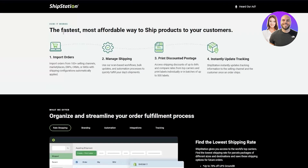How it works — the fastest, most affordable way to ship products to your customers. Step one: import orders. Step two: manage your shipping. Step three: print discounted postage. Step four: instantly update tracking. Basically, import orders from 100 plus selling channels, marketplaces, ERPs, CRMs, or IMSs, with shipping configurations automatically applied.